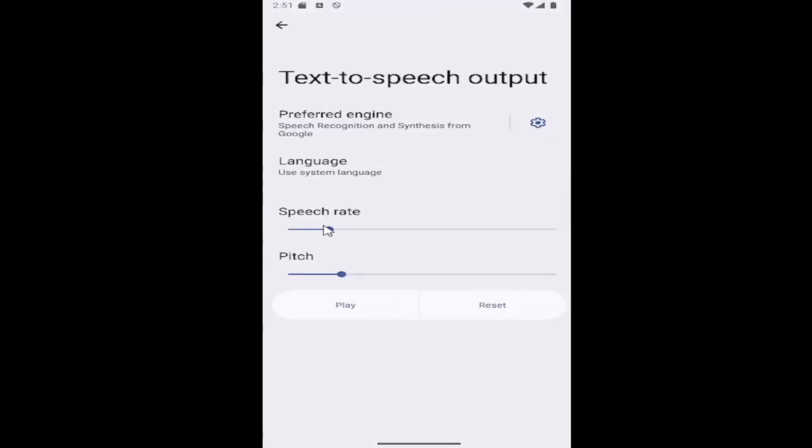And then you can adjust the speech rate as well as the pitch right through here. And you can click the Play button to hear a little sample to see if you like the speech rate and the pitch before saving.